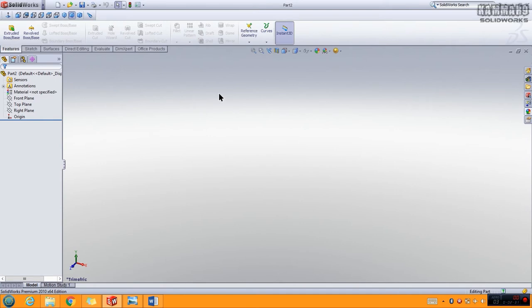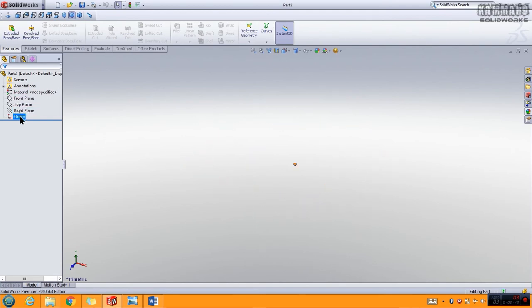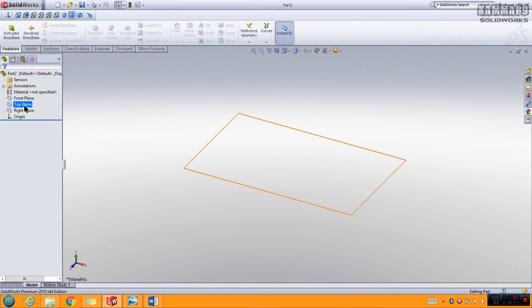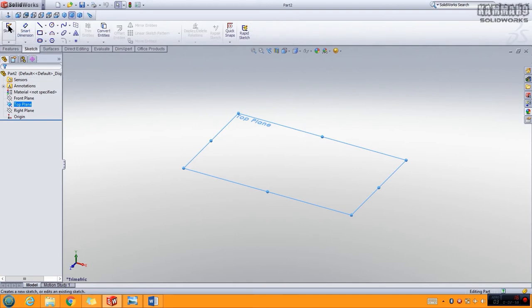Here you have the surface user interface, and you have Sketch here and Features. To start, you have to choose a plane. In this example we start with the Top Plane — click once. You have Sketch here, or you can go to the Sketch tab and click Sketch.